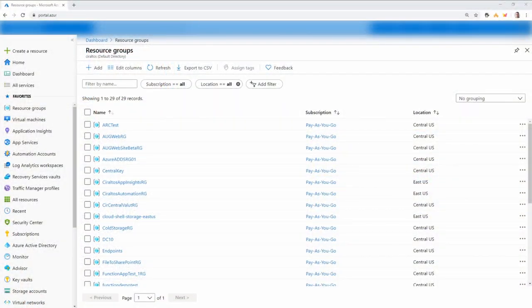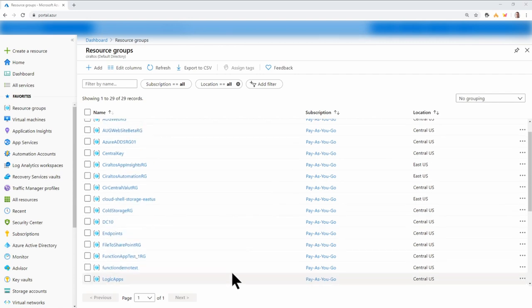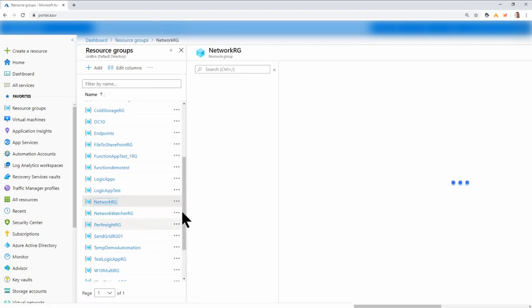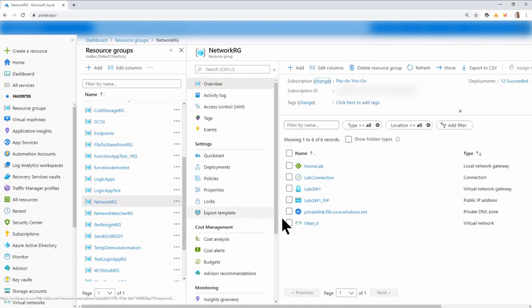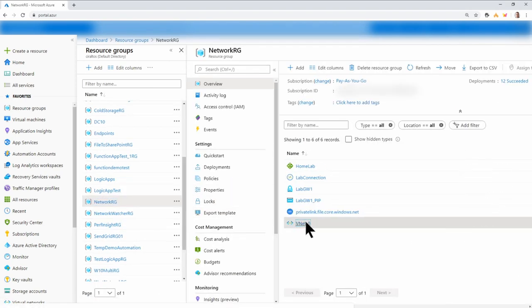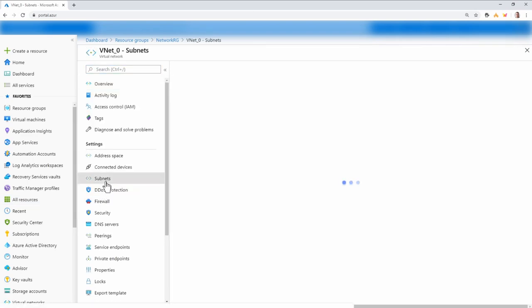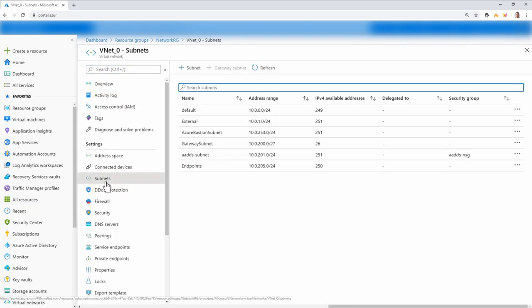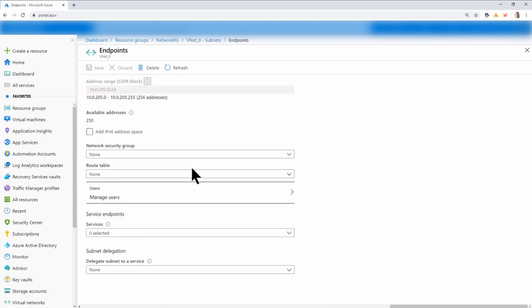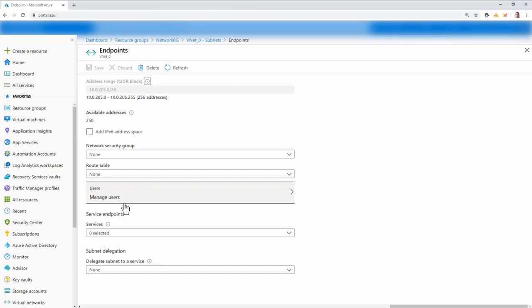Here I am at the portal. I'm going to start with the subnet. So if I go to my network resource group, go to VNets and subnet — I'm going to add a service endpoint to the subnet, this one here called 'endpoints.' I just want to show that currently there are no service endpoints configured.